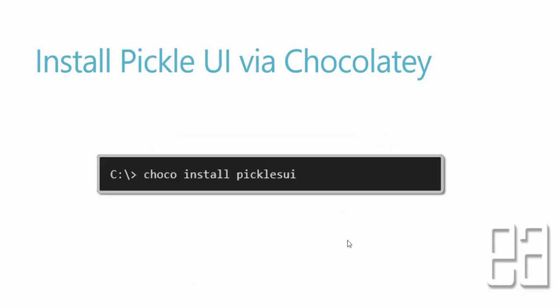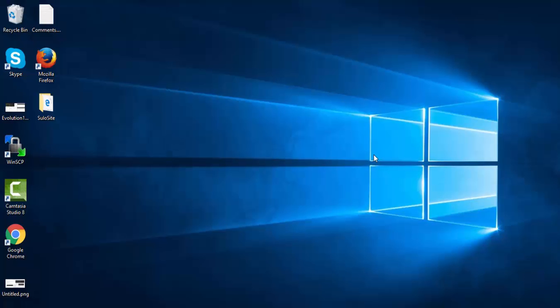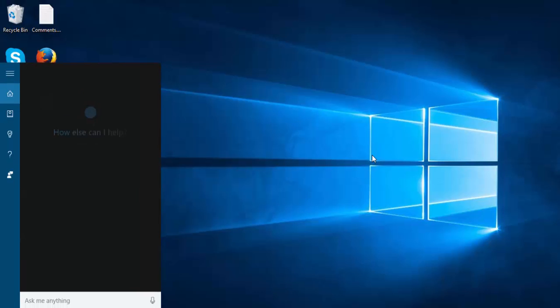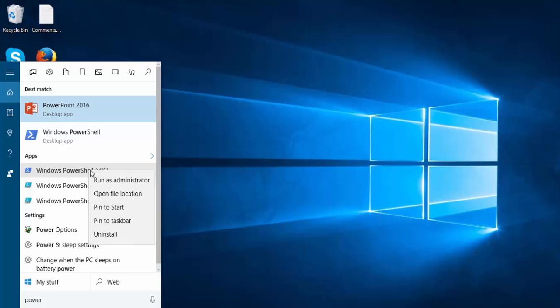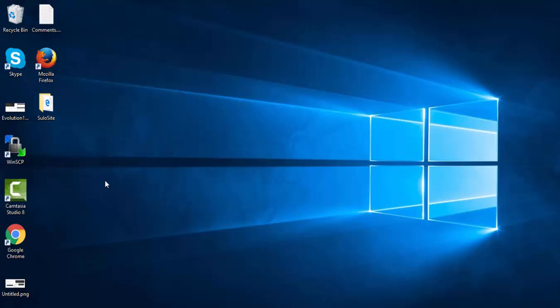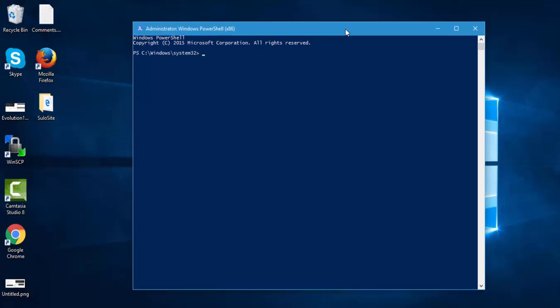The installation of Pickles UI is very simple — we can do it via Chocolatey. I'll show you how to work with Chocolatey because we did not discuss installing Chocolatey in our previous video. For working with Chocolatey, first you need to open PowerShell, which is available on all Windows operating systems. Open PowerShell in administrator mode and then install Chocolatey.